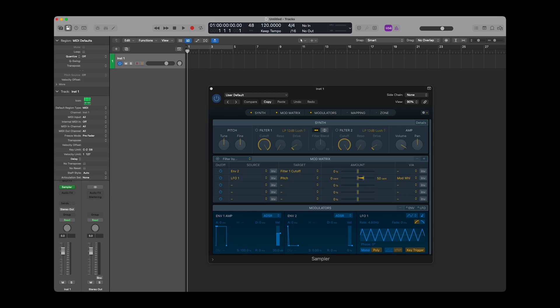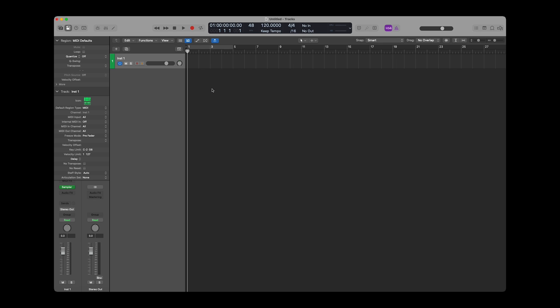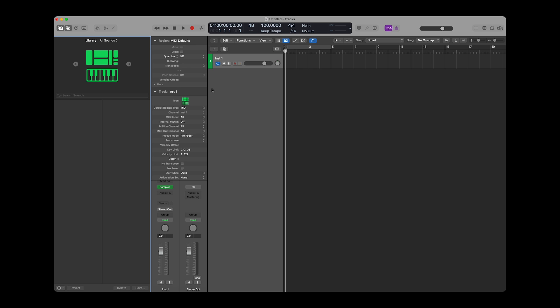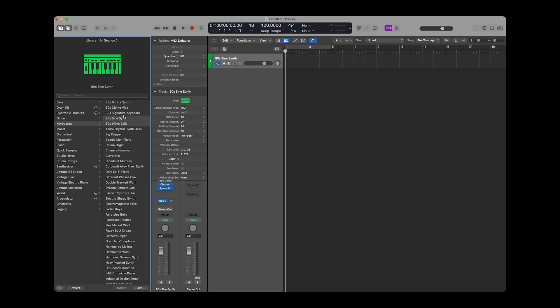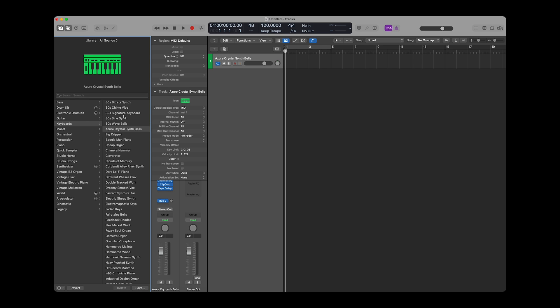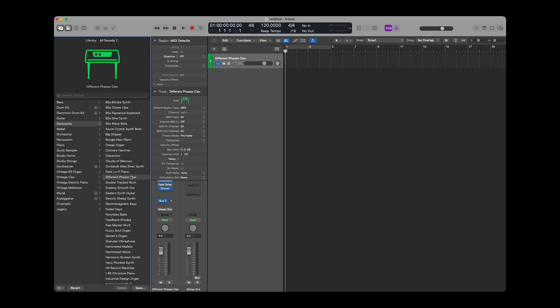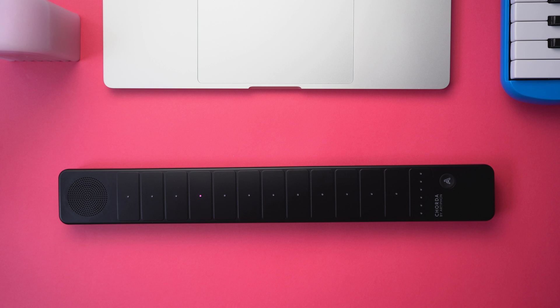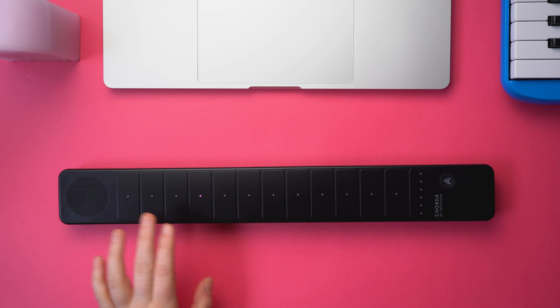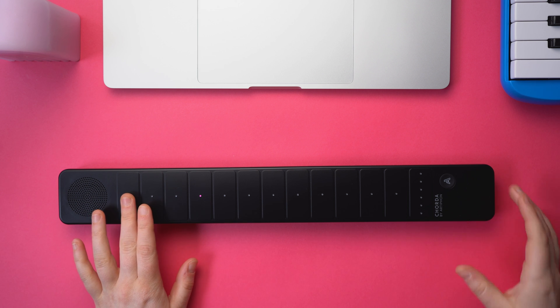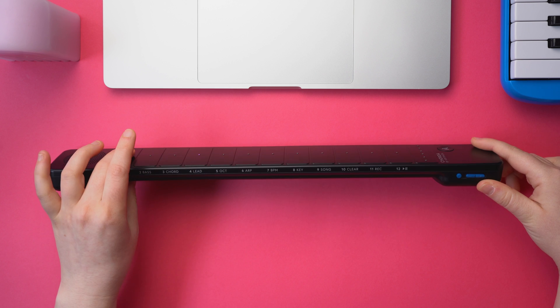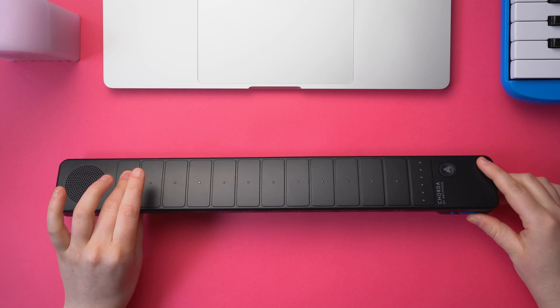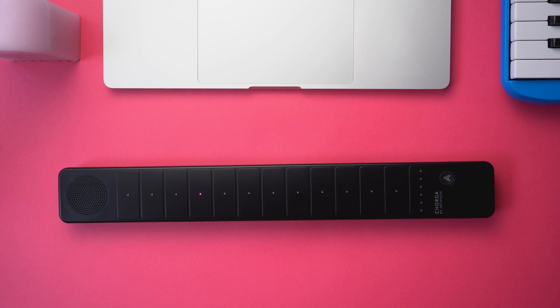Logic defaults to loading an instrument that plays a sine wave on each new Software Instrument track. This, of course, is quite boring. You can press Y on your computer keyboard to open the Library panel, where you can find tons of stock Logic sounds. Sounds from the Library load into the currently selected track when clicked. Most of the stock Software Instrument patches that Logic has available will respond to gestures, especially tilt. Try out different gestures on Corda with different stock Logic sounds and see what you get.